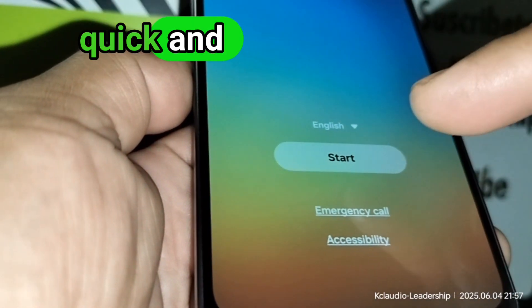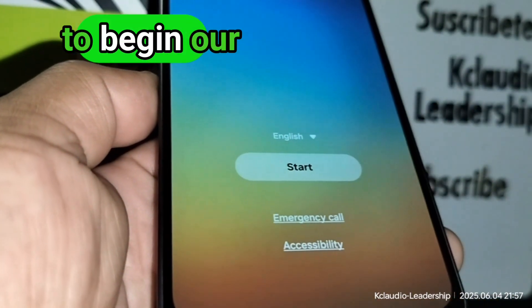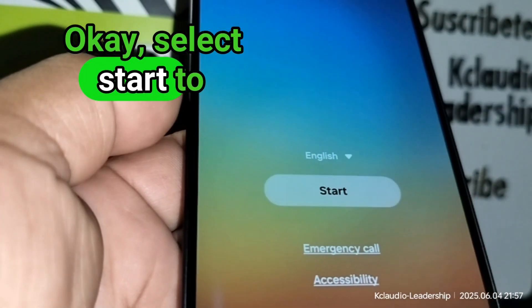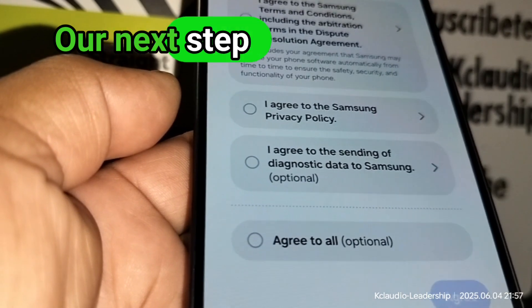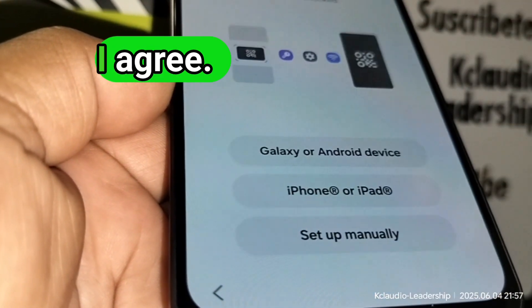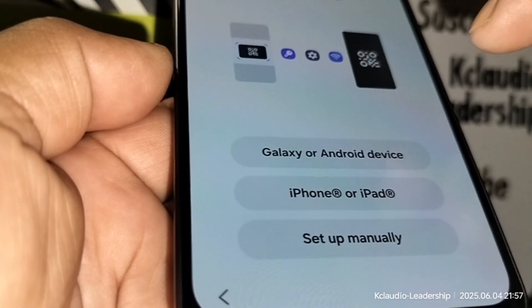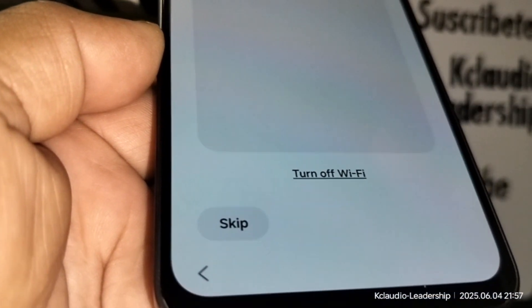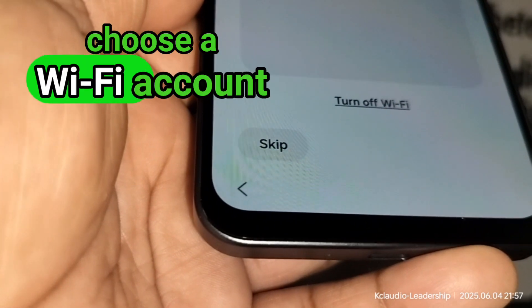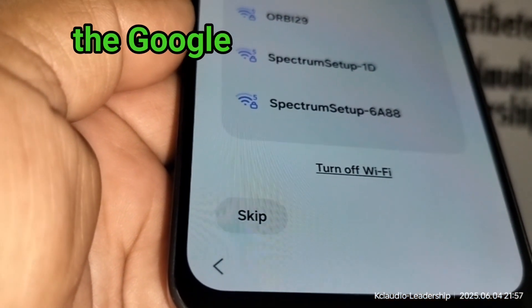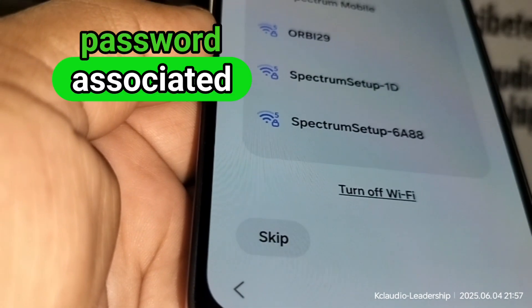We are on the initial setup screen. Touch Start to begin programming. Select Start to continue. The next step is to agree to all terms and conditions — touch 'I Agree.' Then choose to set up manually for now. You'll need to choose a Wi-Fi account because you may need to verify the Google account password associated with the phone.